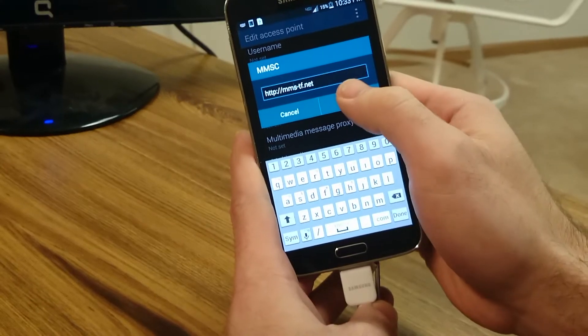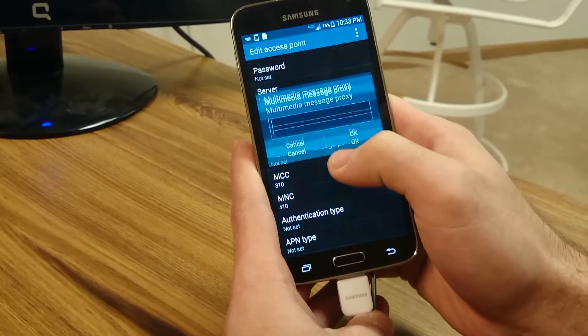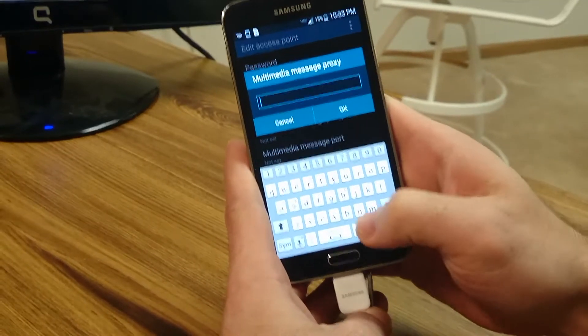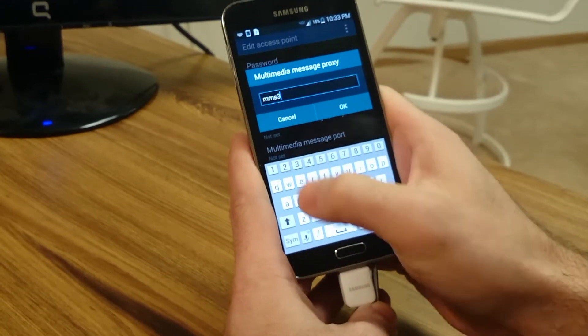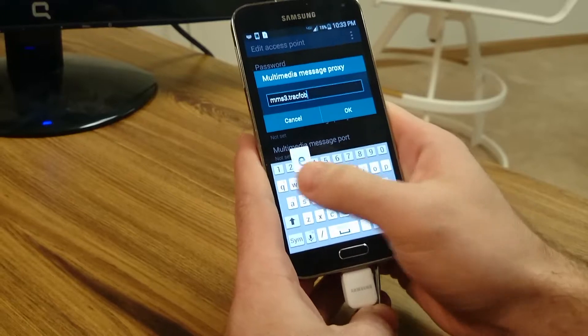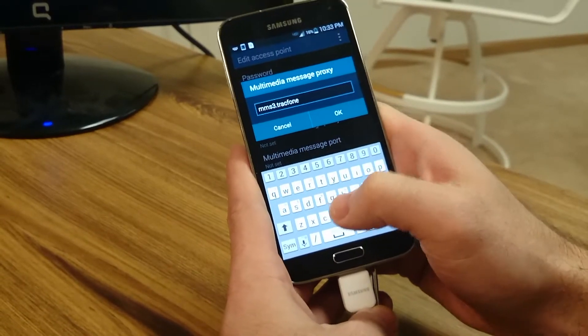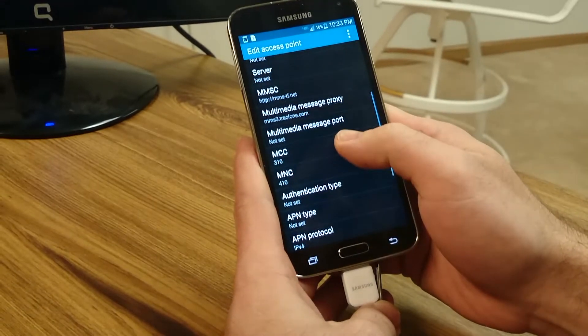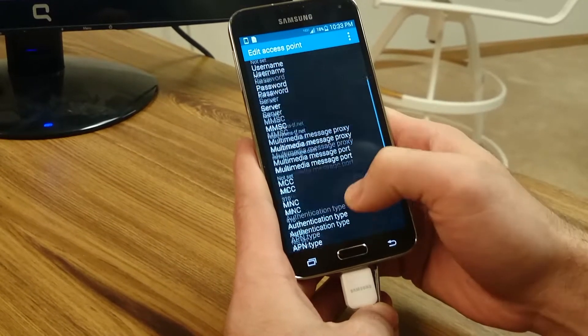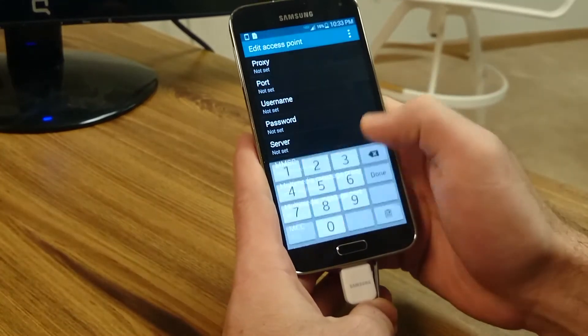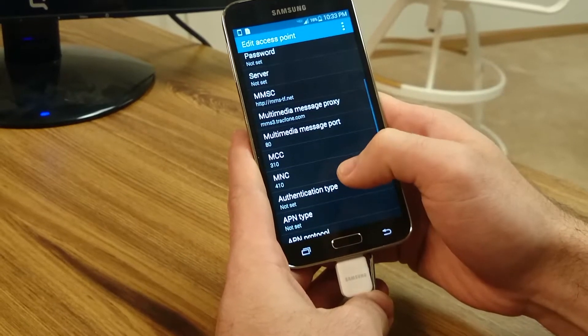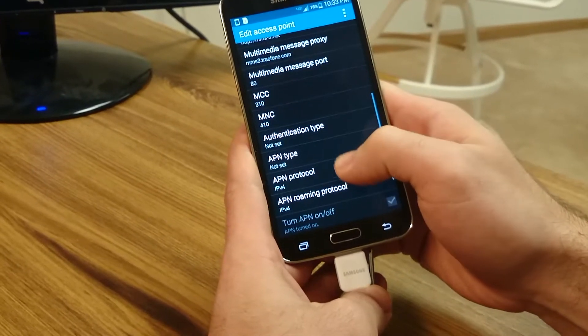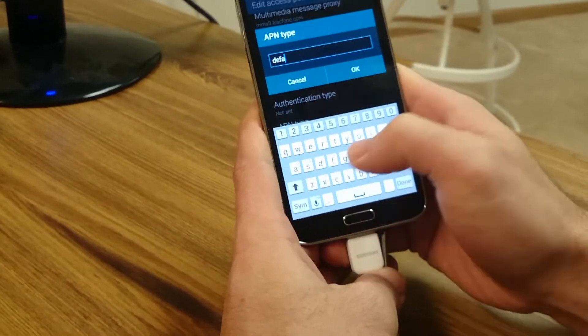Then we're going to go to the MMS proxy and we're going to type in MMS3.trackfone.com. MMS port, I'm going to put 280. Then we're going to leave the MCC alone, MNC alone. They should be 3 times 4 times. The APN type, default.